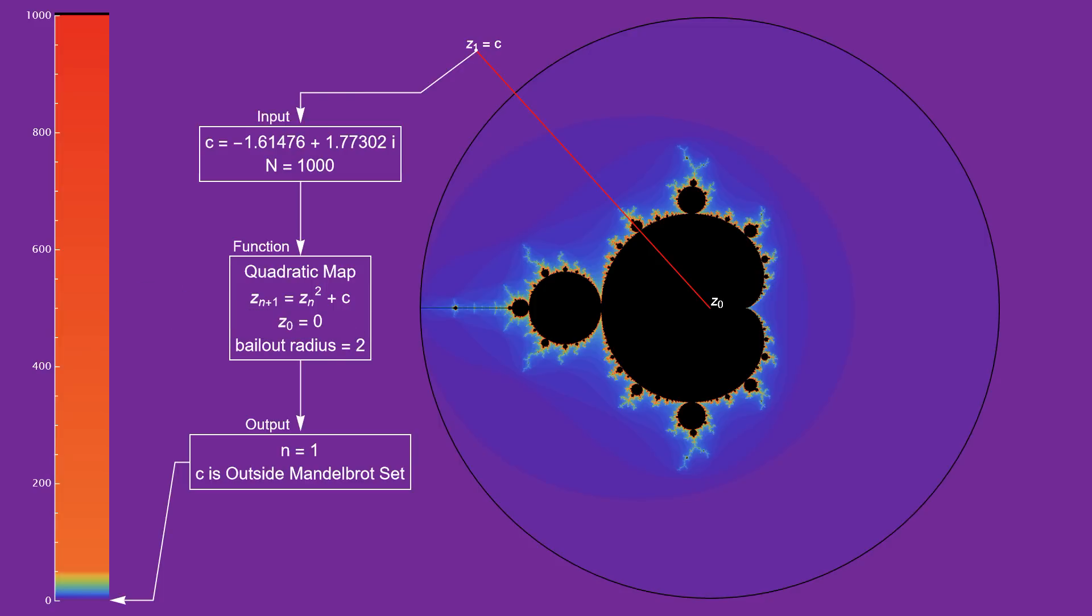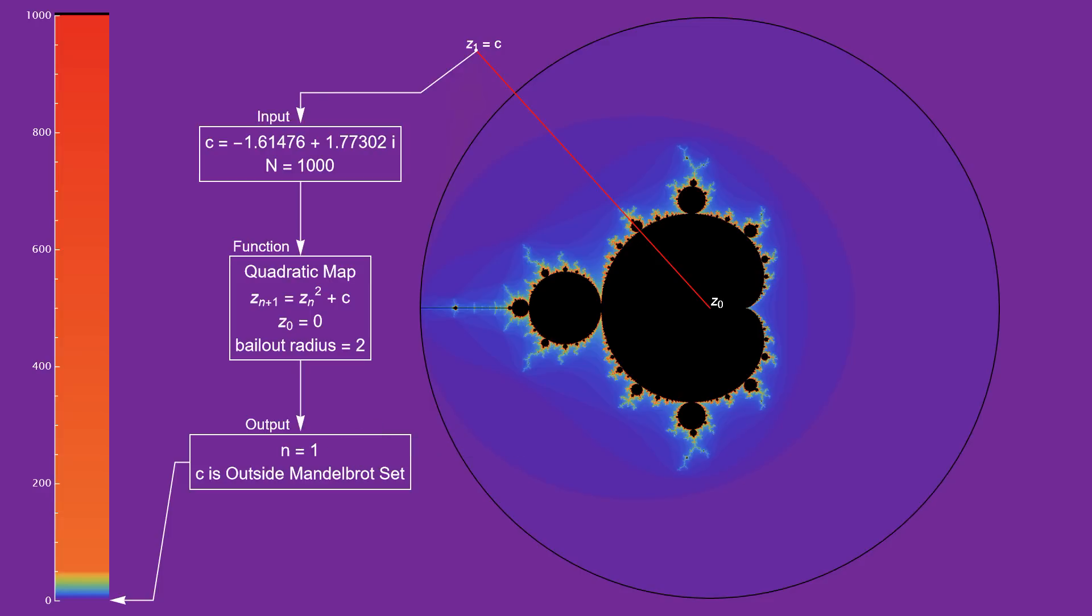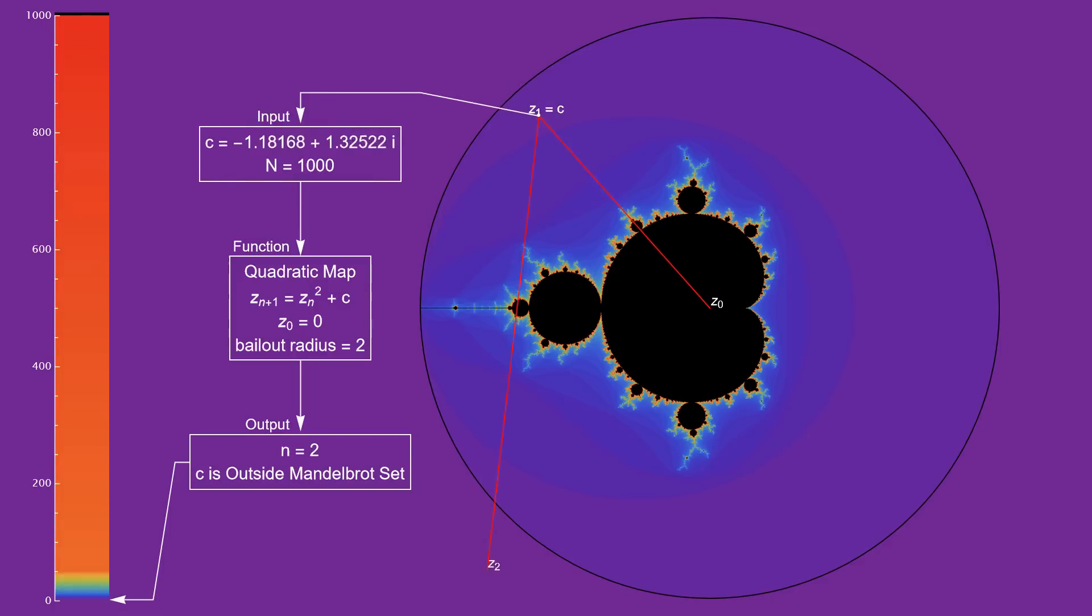By the way, for the quadratic map, z1 happens to always equal our input c. So for this input c value, we made it 1 iteration before we left the circle. So this point is assigned this purple color. As we move c, we come across this region where it takes 2 iterations before the iterates escape, so that region gets a different color.